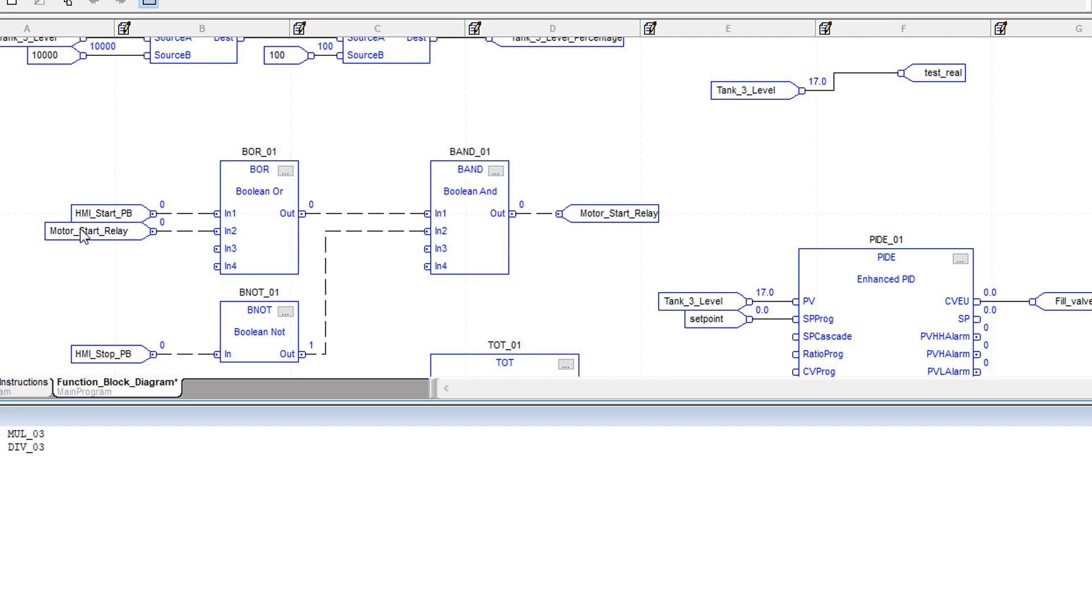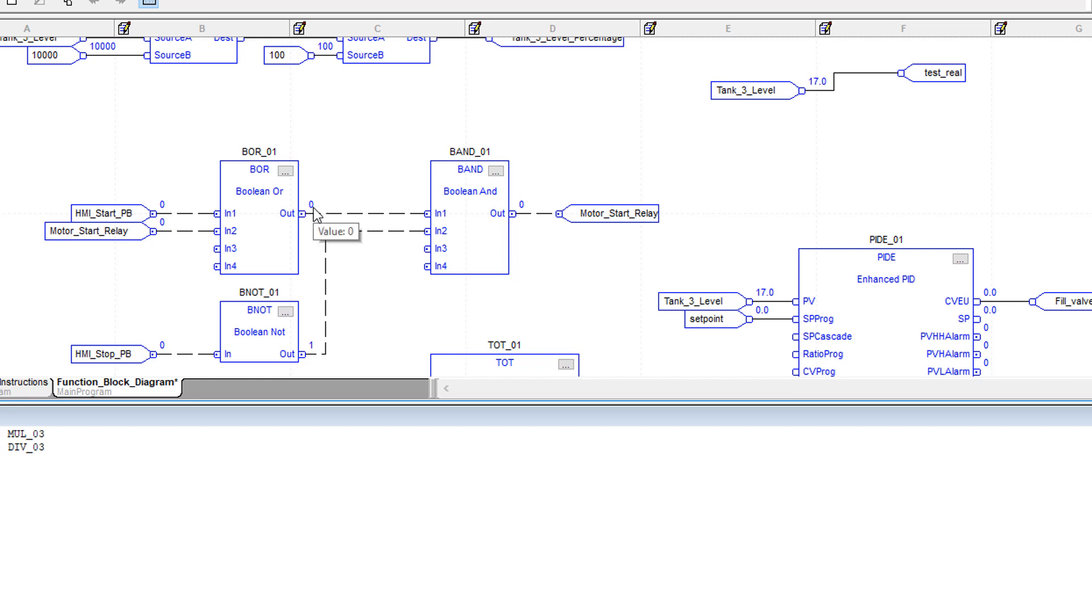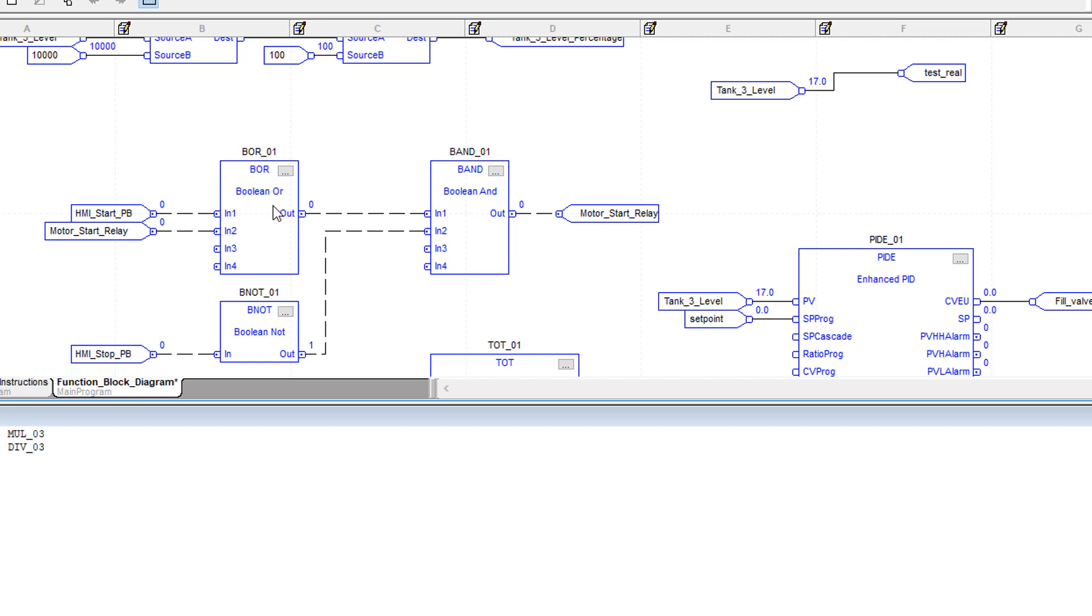If you're familiar with gate logic or using logic gates for Boolean logic, then it is actually pretty intuitive. But I think ladder logic is still more intuitive for simple Boolean logic personally. Let's just look at this example here. We've got a Boolean OR, a Boolean NOT, and a Boolean AND. The way this works is you've got four inputs for your OR. You can connect up to four inputs, and if any one of them is true, then the output is going to be true or one. If HMI start push button is true or if motor start relay is true, then it's going to output a one here.